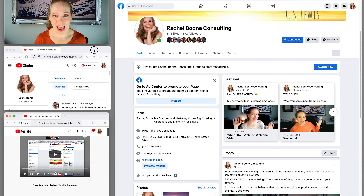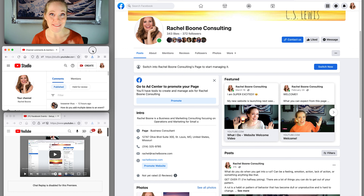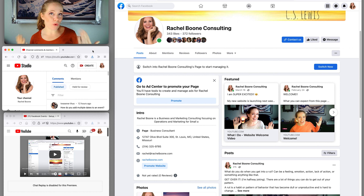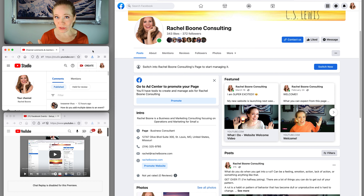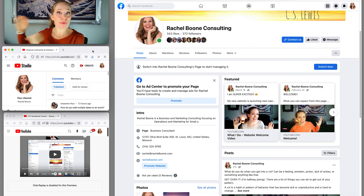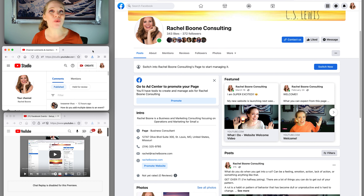The comment says: how do you add multiple dates to an event? When I hear this, I think one of two things — either we're looking at an event that goes over multiple days, or we're looking at recurring events, like a webinar or a class that you offer multiple times. So we're going to talk about both of those.